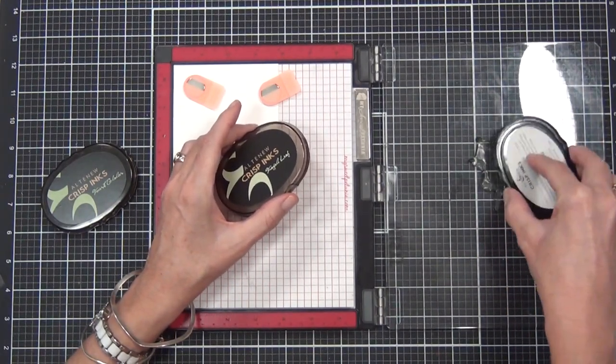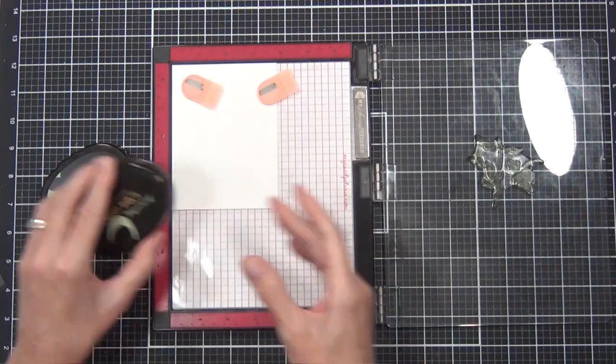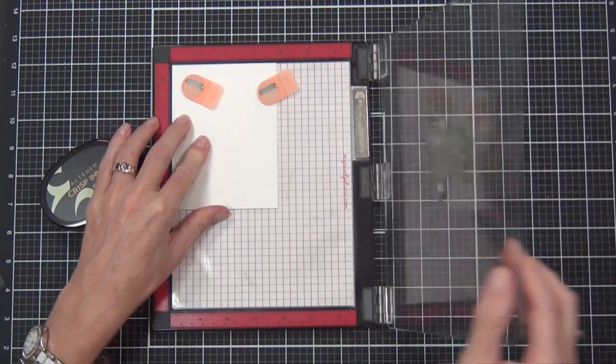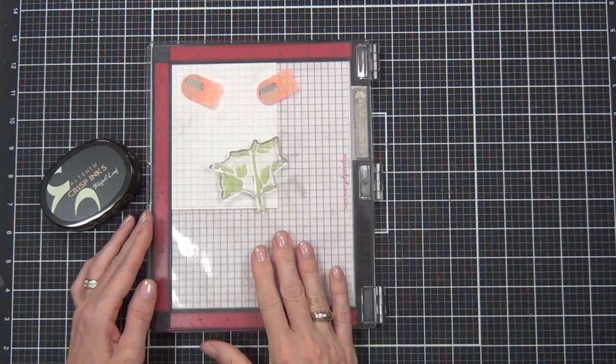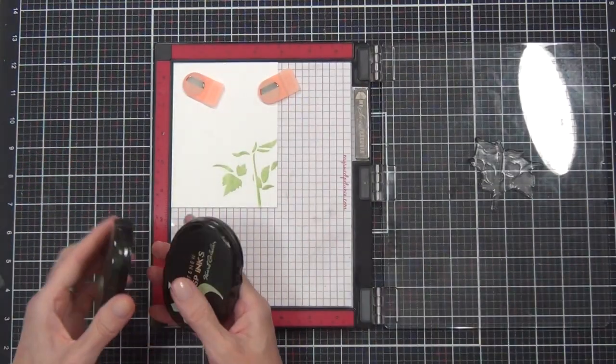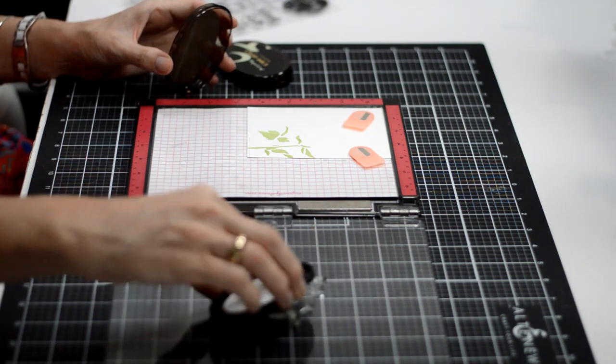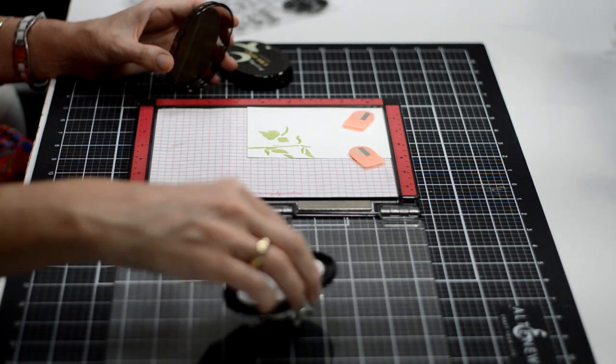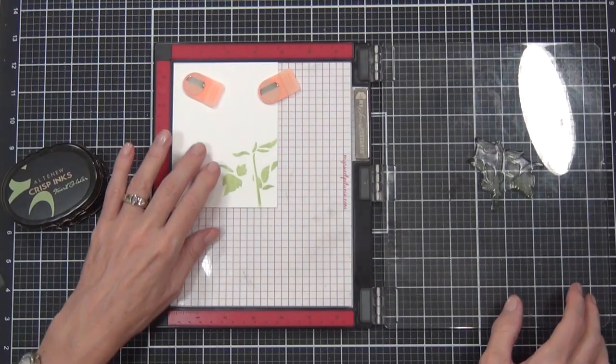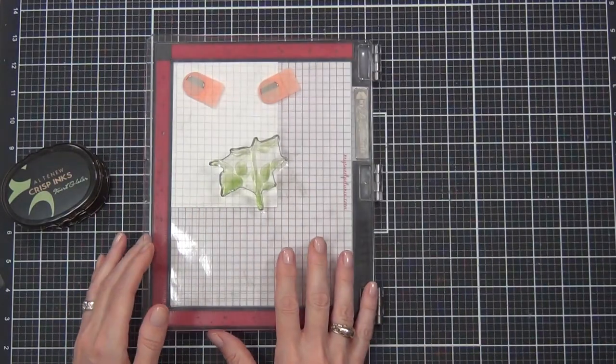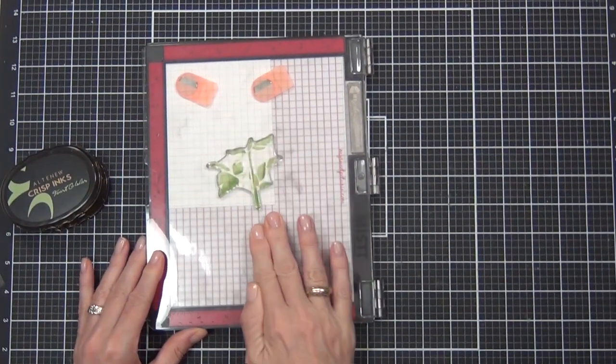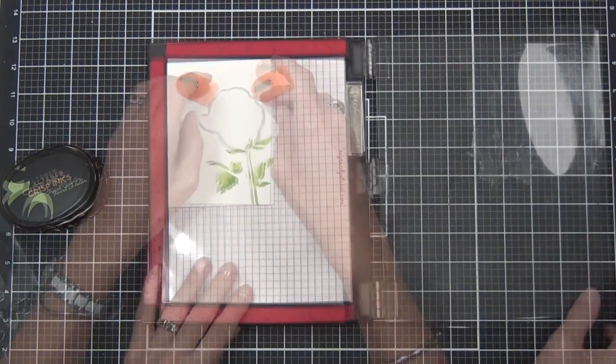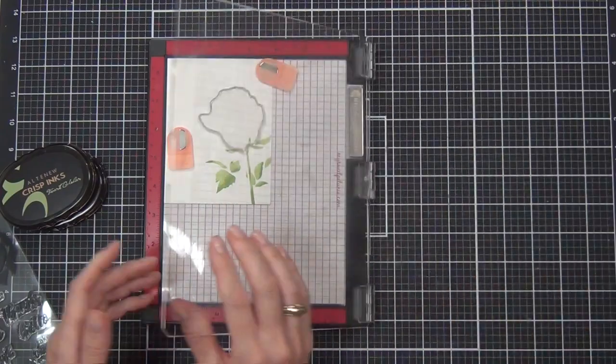So I'm actually stamping out the layers here today without the outline. The stem I'm doing in some Frayed Leaf, and then when I'm coming in with the second layer of stamping here, I'm actually just tipping the ink on an angle and touching the edges of the stamp. So this is going to give me a little bit of dimension for my leaves, really quick and easy to do.